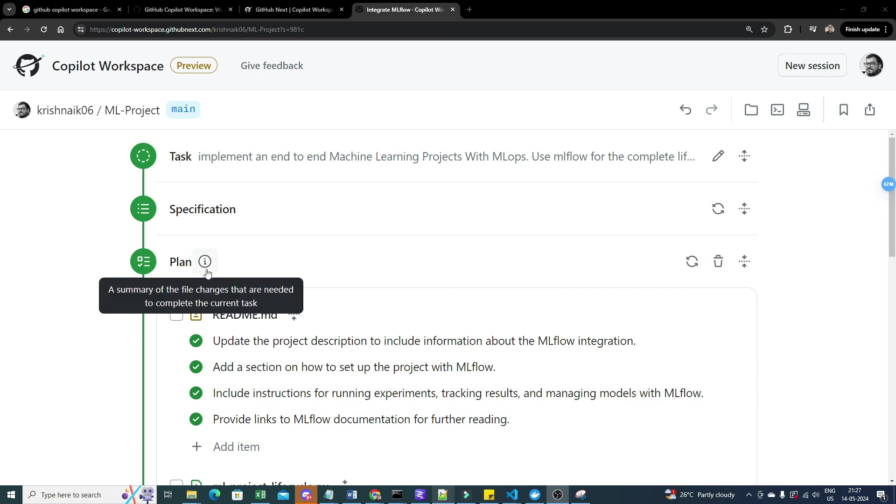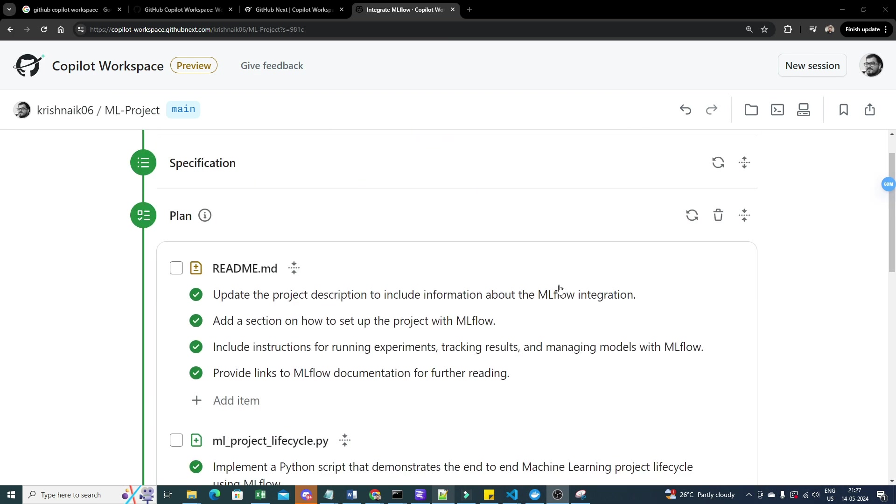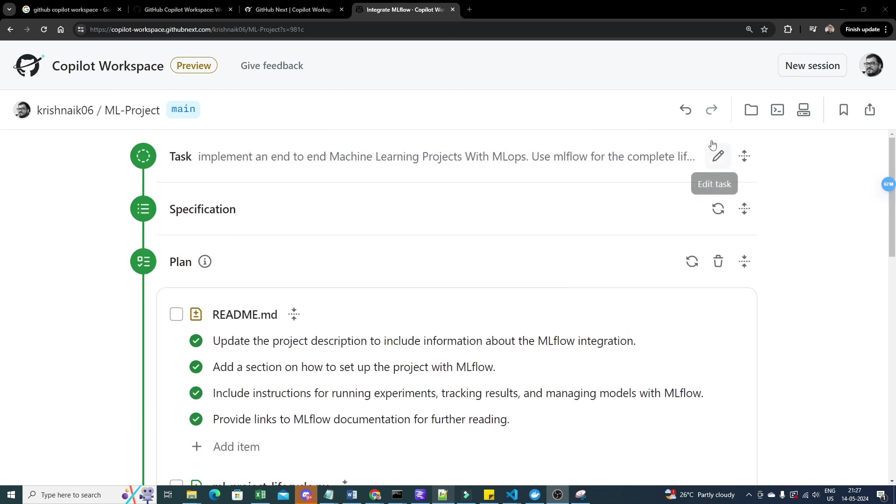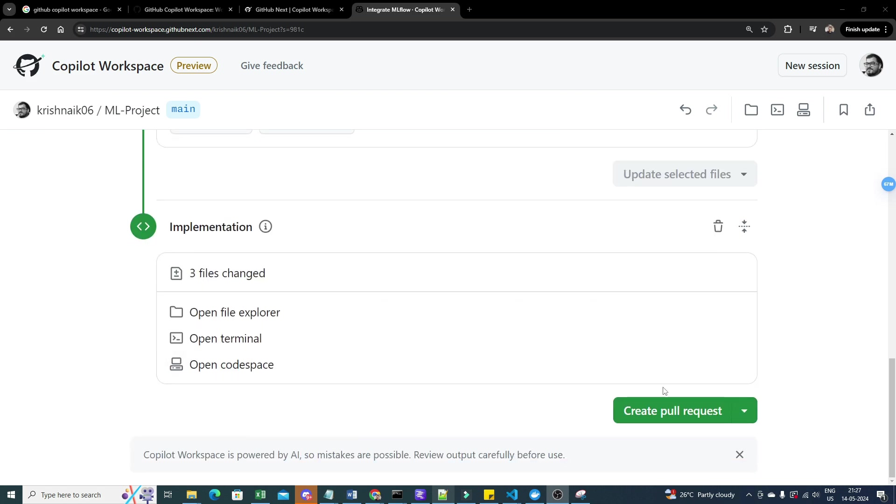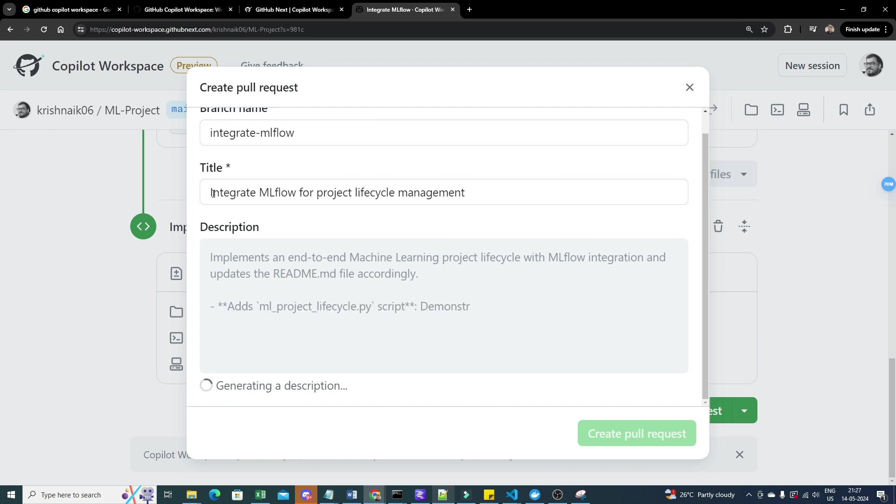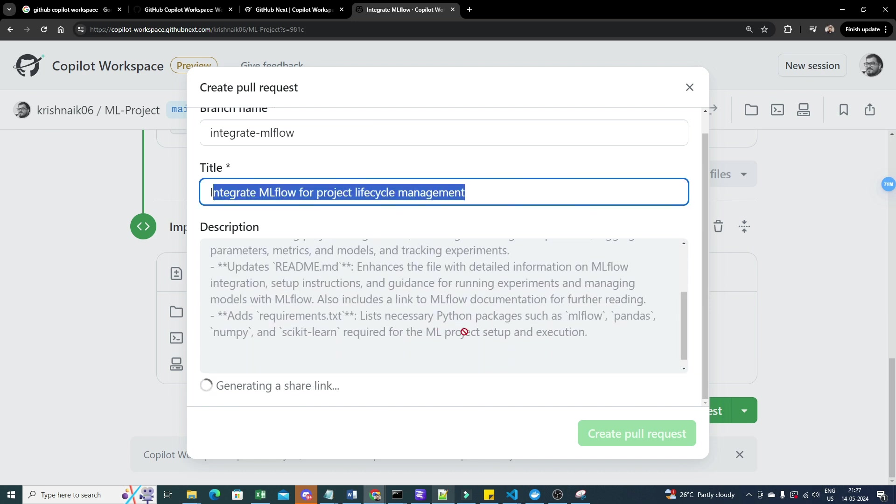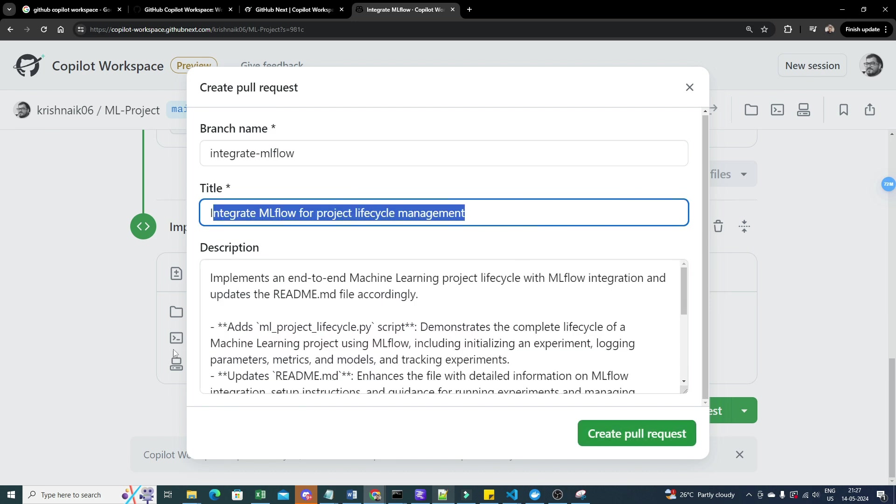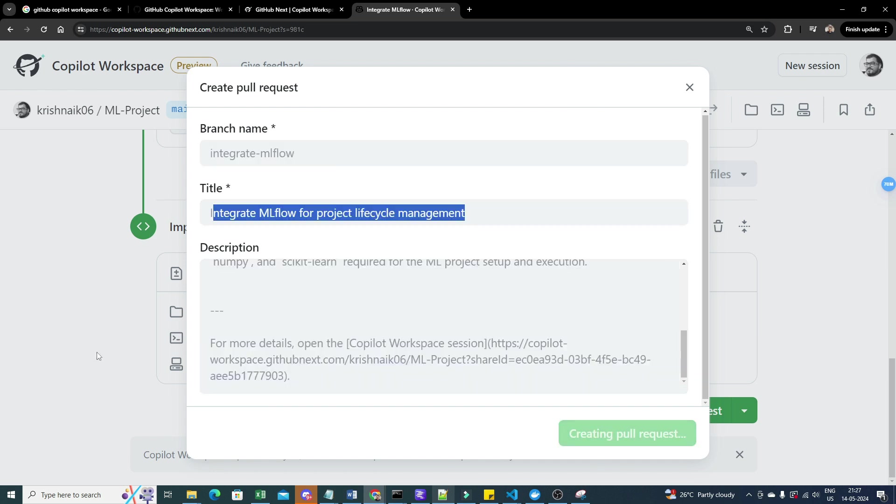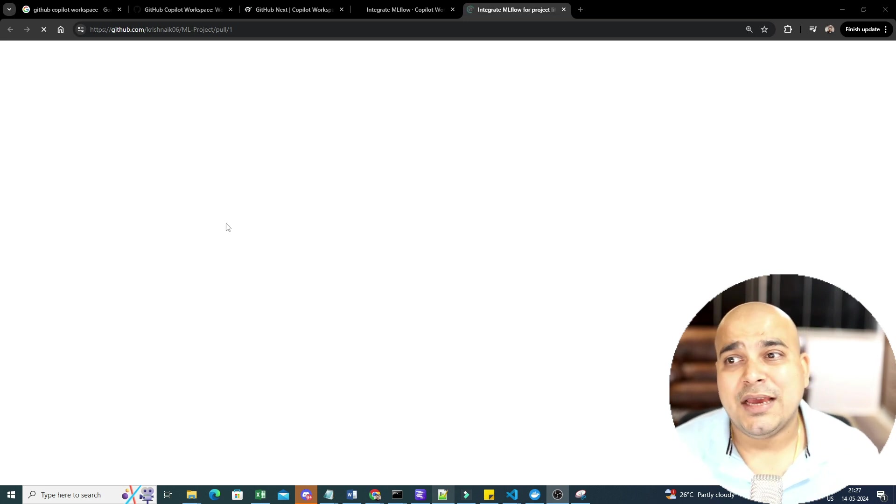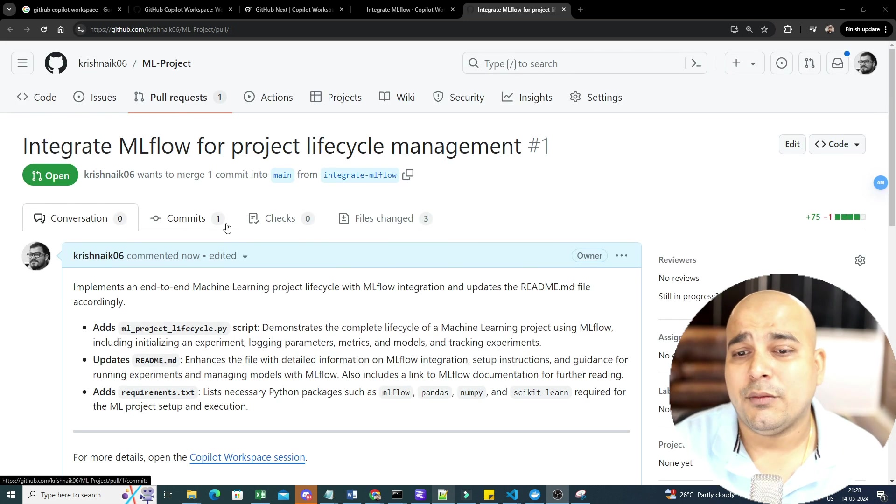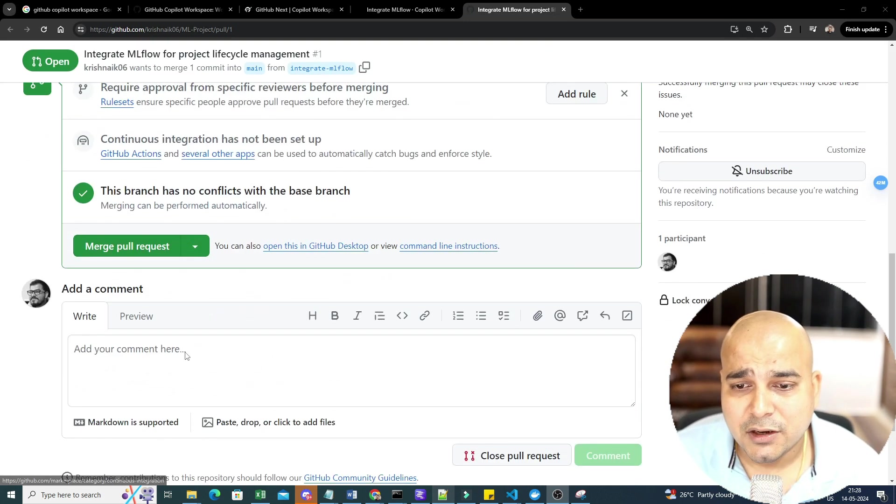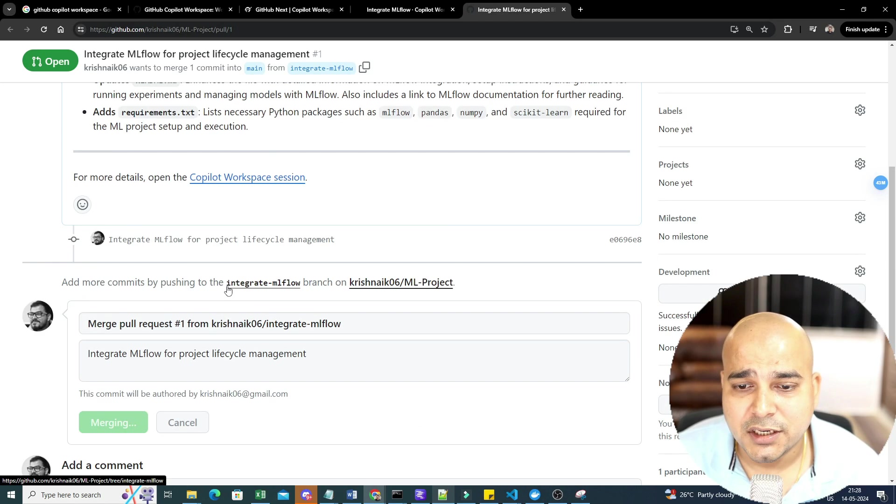Just imagine, guys. It is so fast. So fast. And you can also change your task. Write any more comments over here. Whatever you want. Now I will go ahead and create the pull request. I think you can see Integrate MLflow for a project lifecycle. Description. Everything is getting updated over here. Demonstrates what all things has been basically done. I will go ahead and create the pull request. And now, finally, you'll also be able to see that my pull request will be visible in front of me. As soon as I probably create this particular pull request, I will go ahead and merge this pull request. So I will say Confirm Merge.